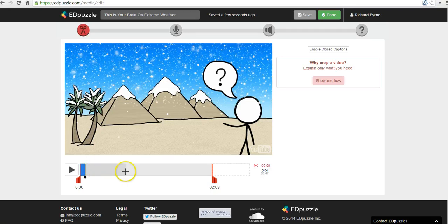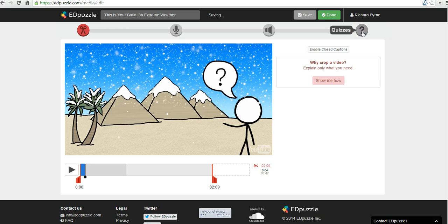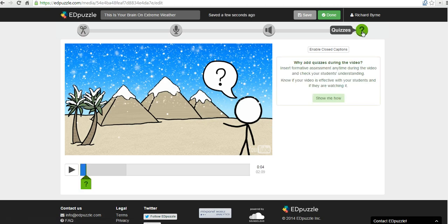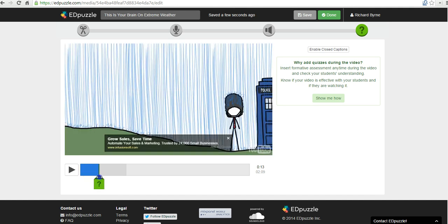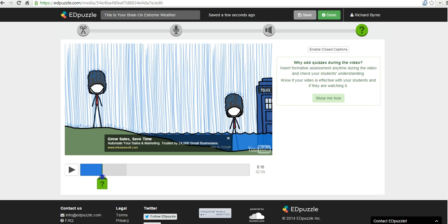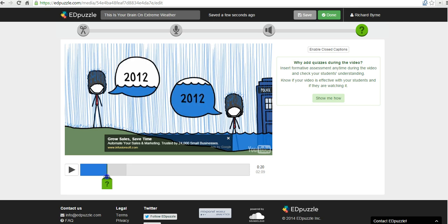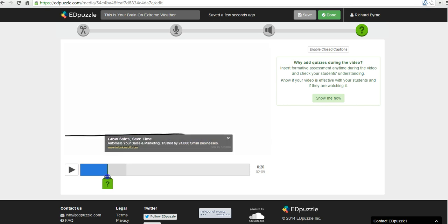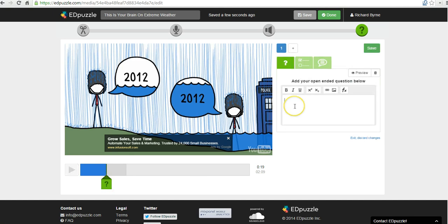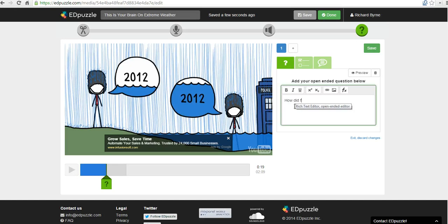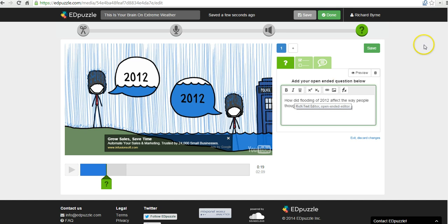We can start by going over here to the quizzes section. And now you see this green marker appears on the screen. And I'm going to drag that over to about this position here. And now I'm going to add my question.